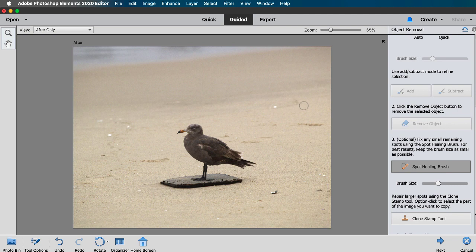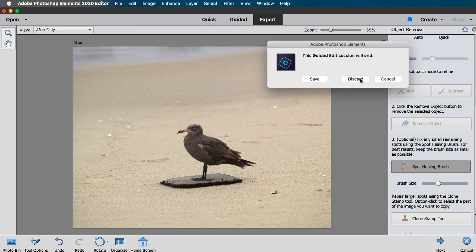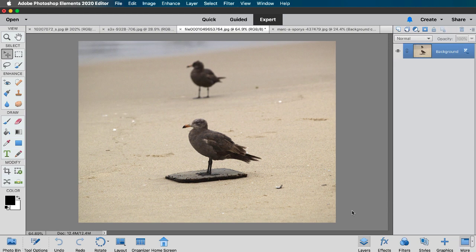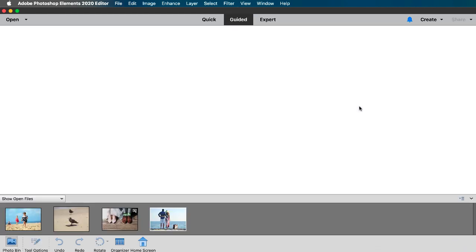Okay and I don't want to save these edits so if I just click on the expert button then a dialog box will pop up and I can just click on discard. Okay let's do one last photo.